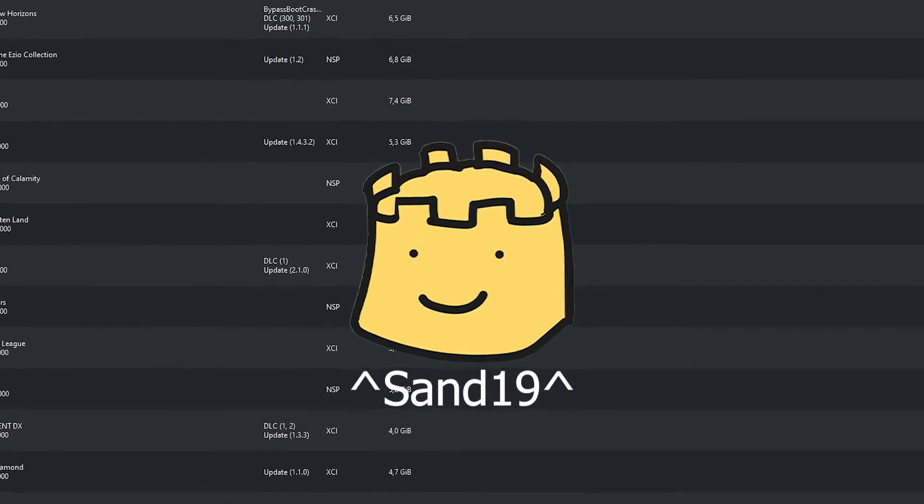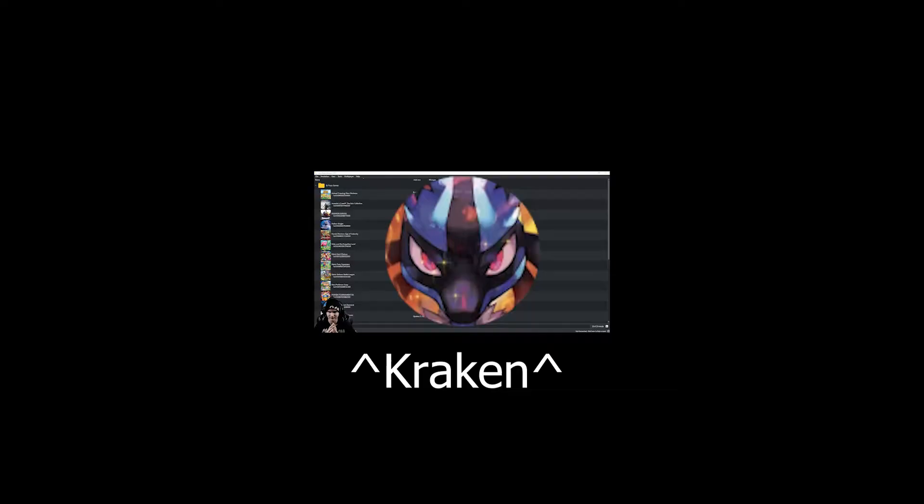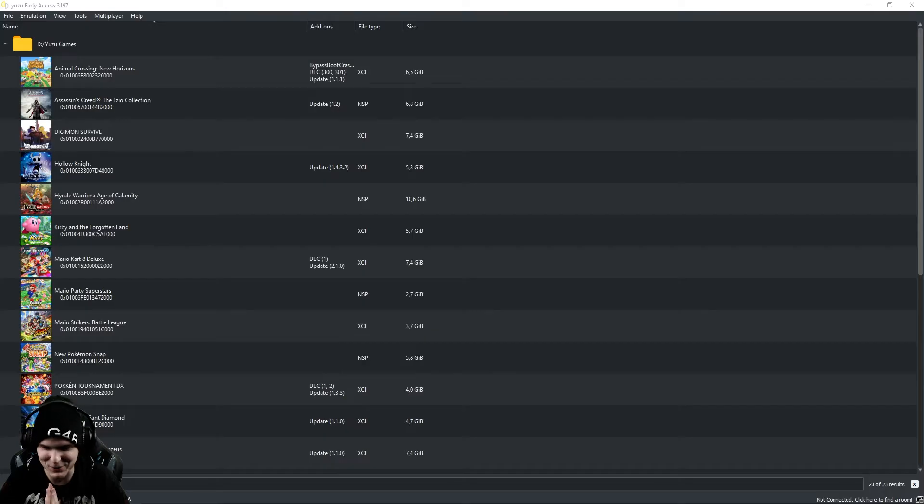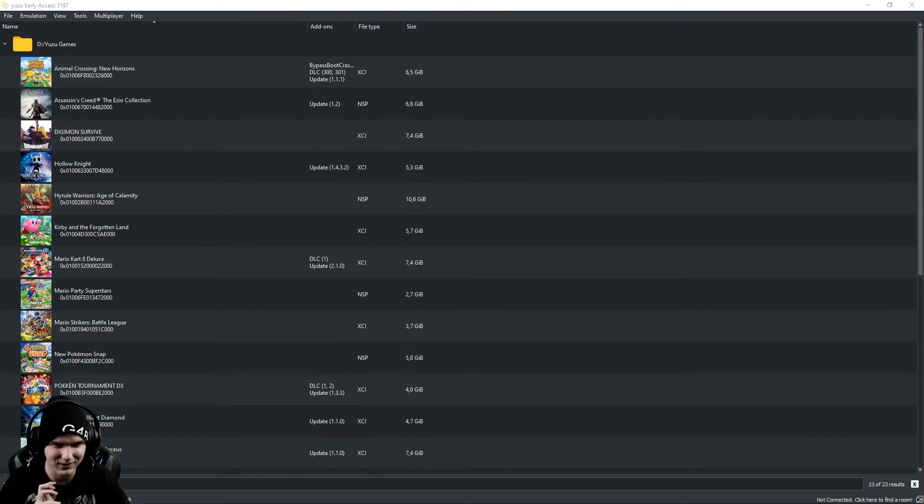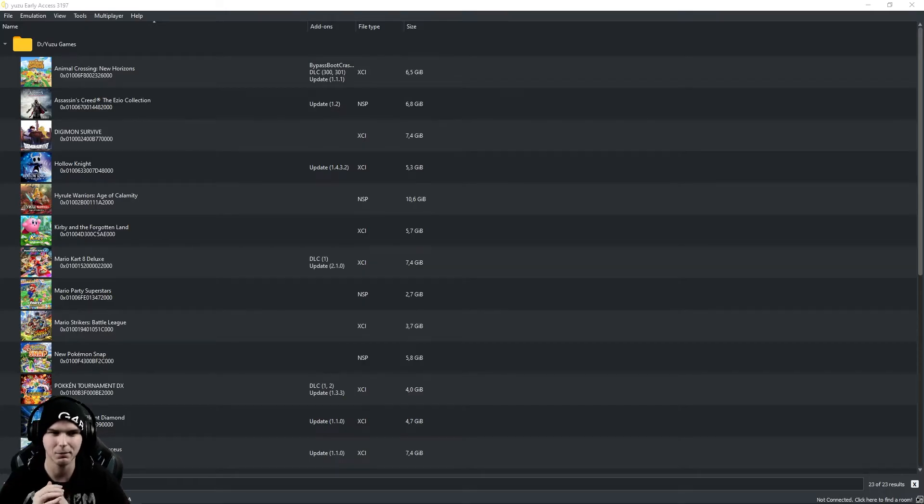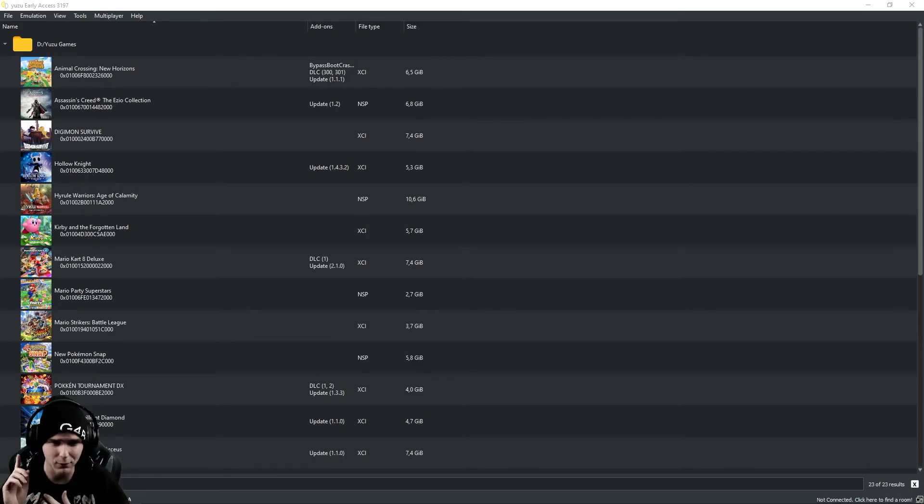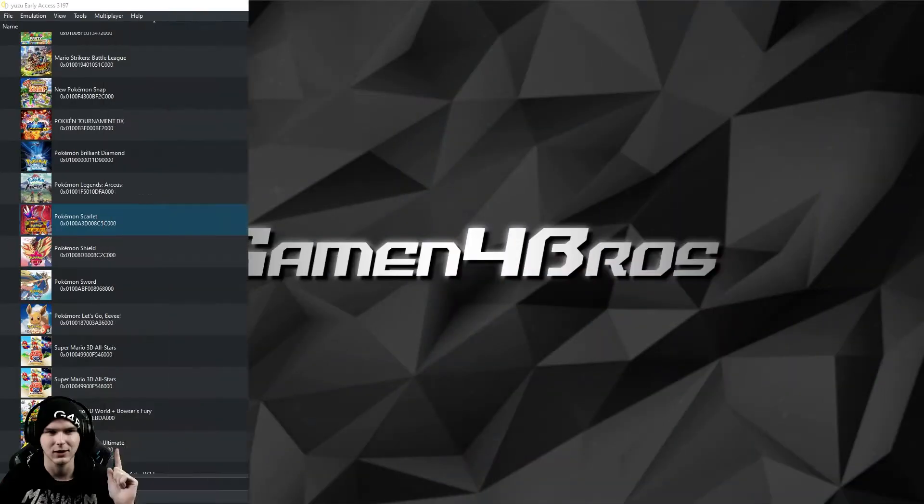Yo, what is up guys? We're going to have a brand new video! We're with the boys and today we're showing you how to play Yuzu Online with your friends with the most requested game, Pokemon Scarlet and Pokemon Violet. So let's get right into it.